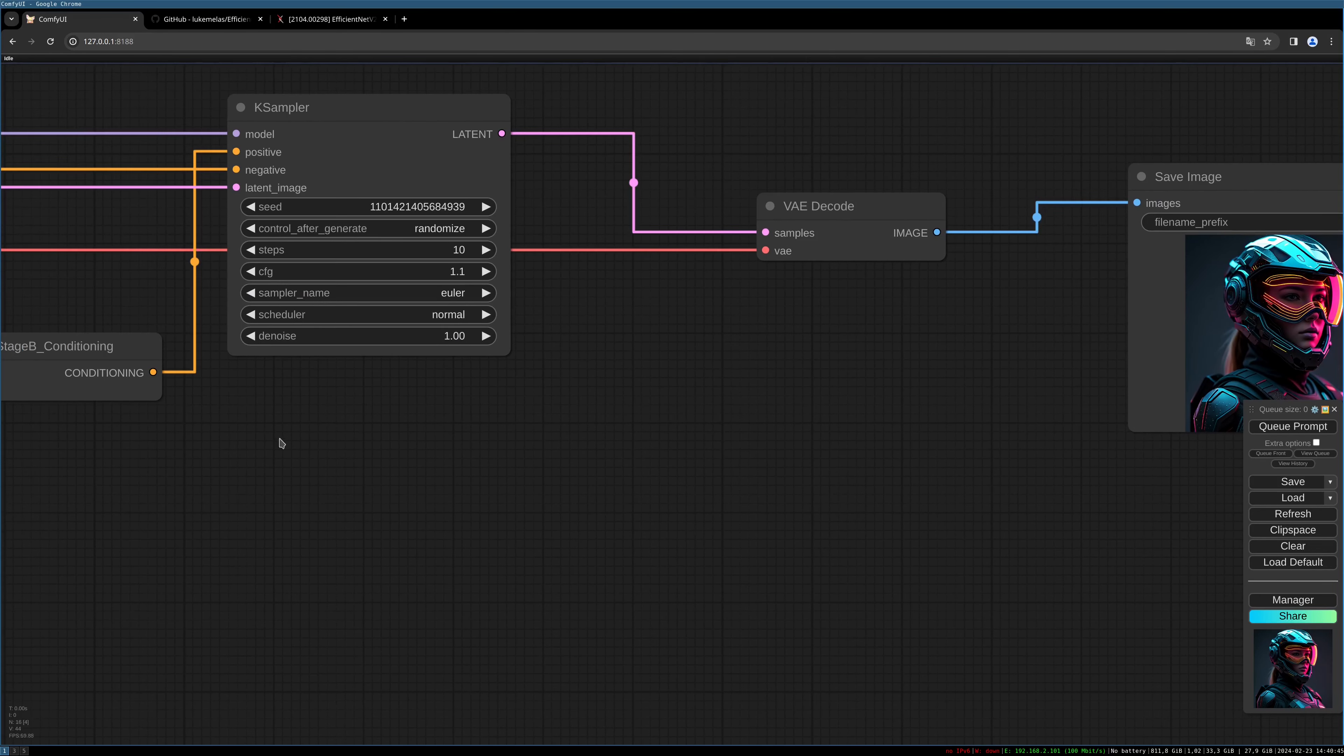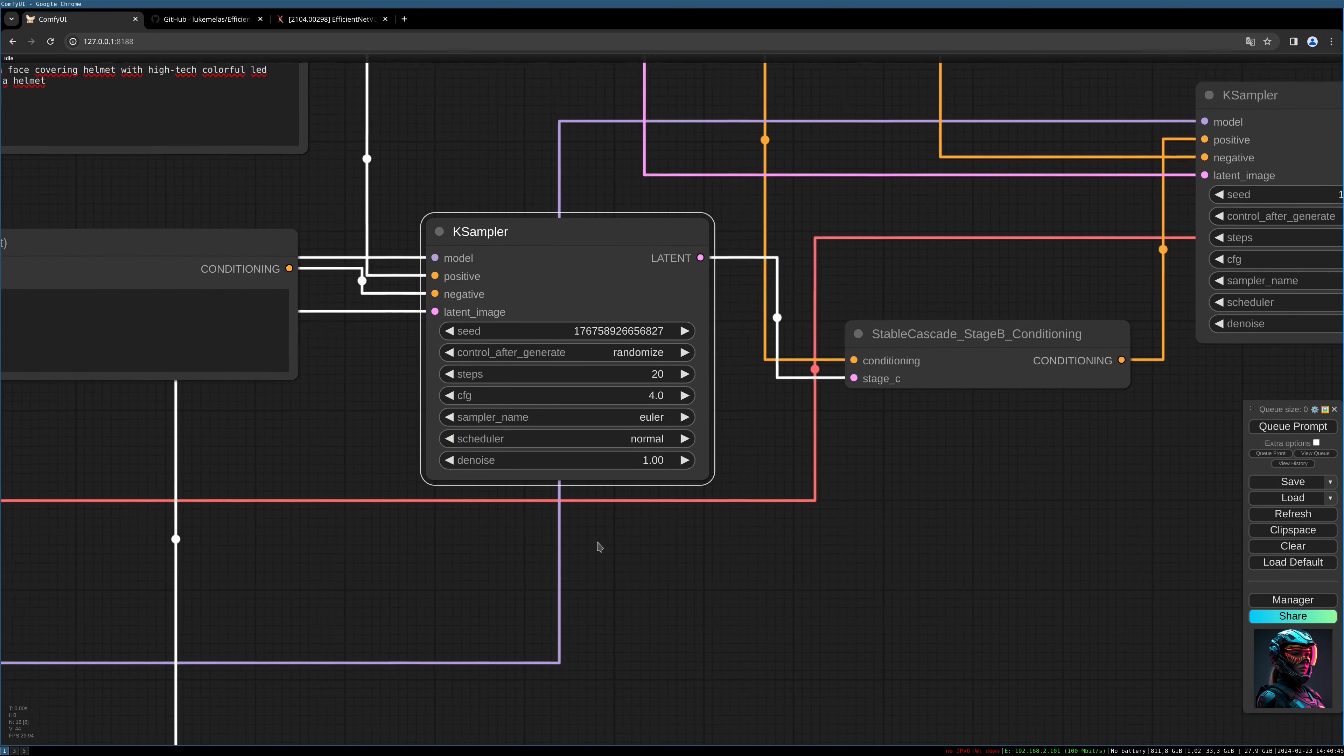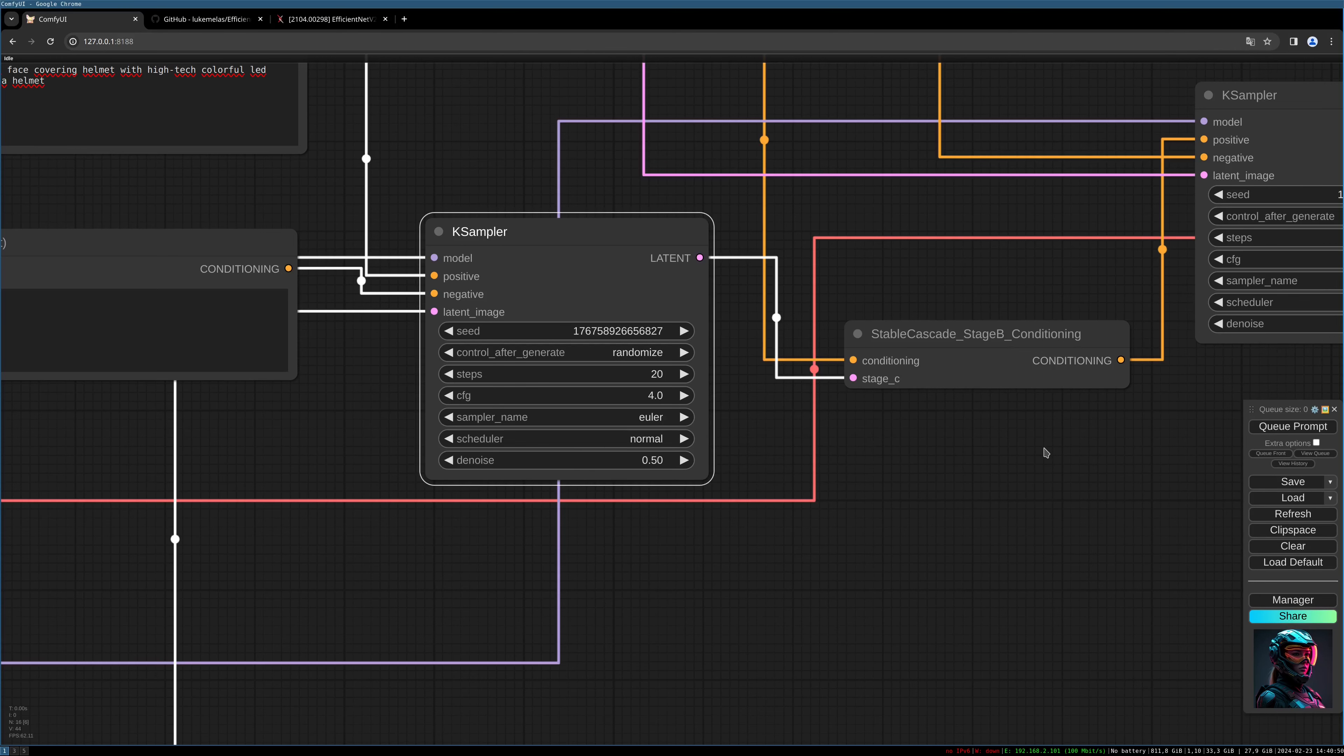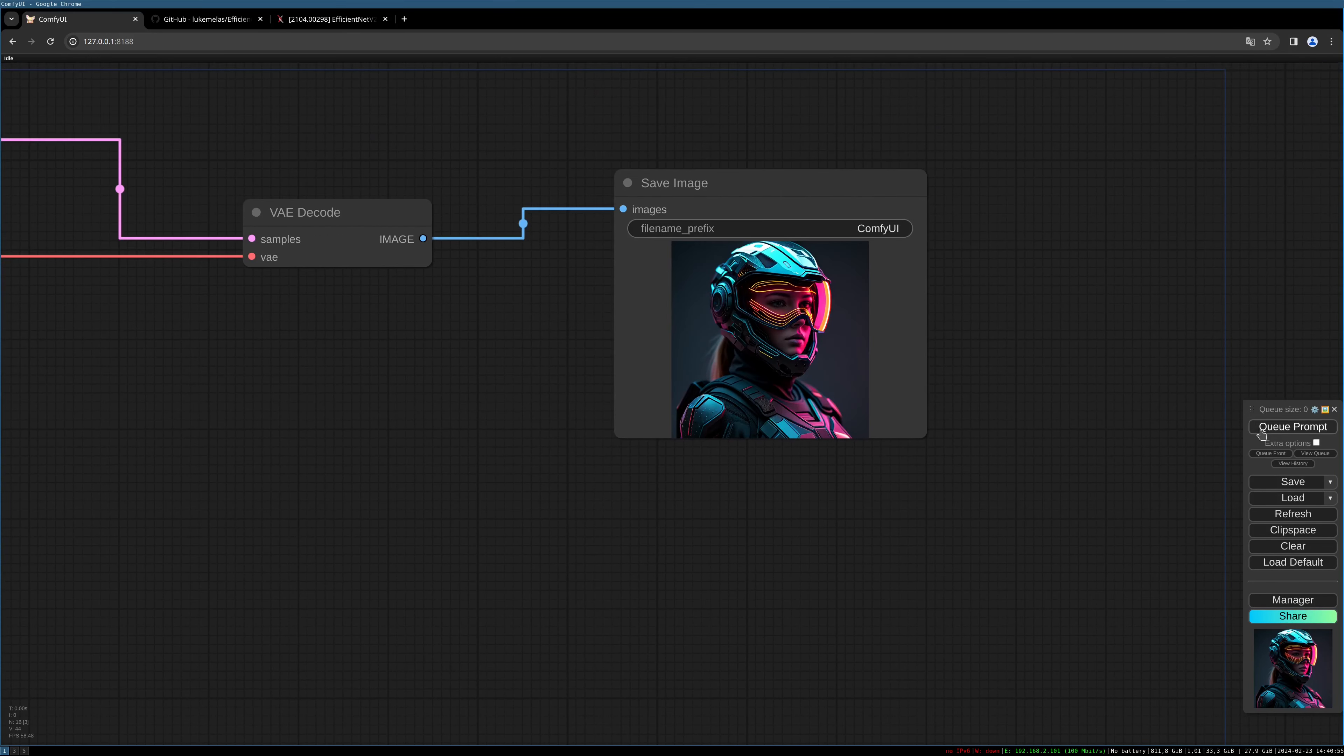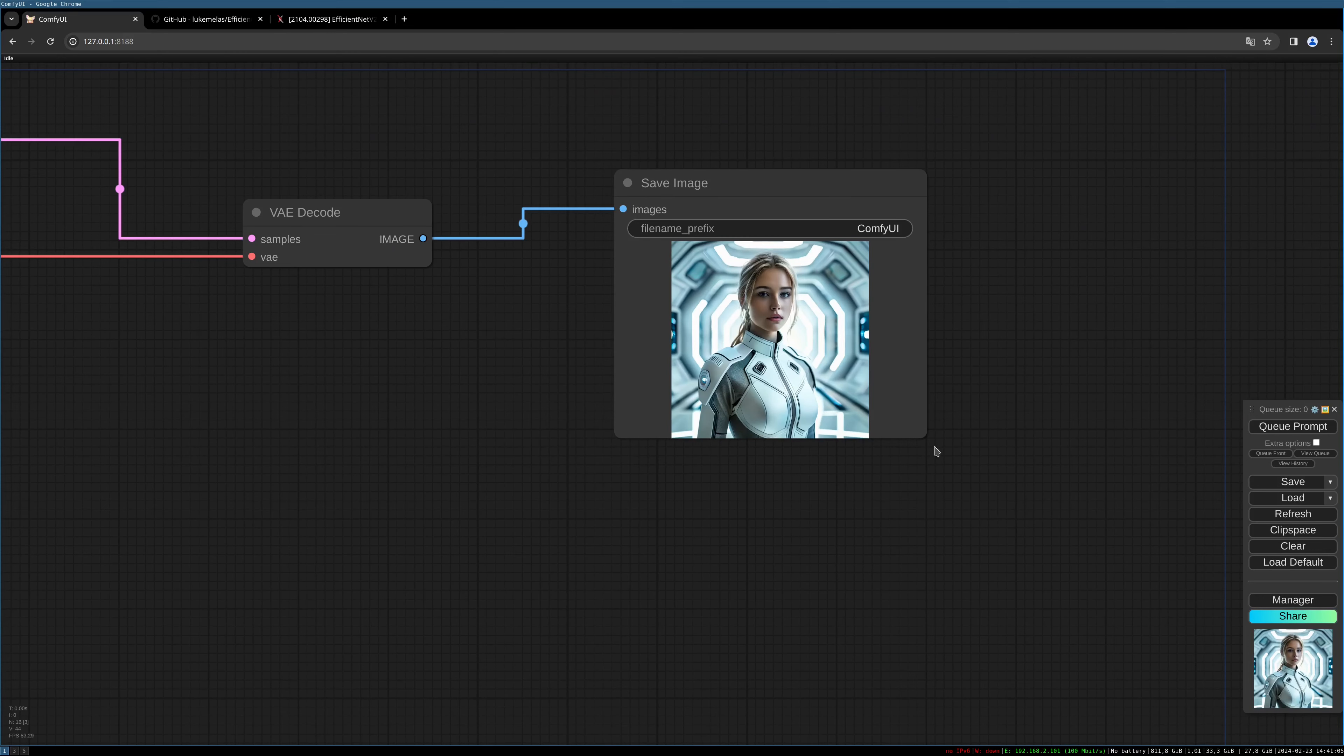The denoise setting is important here. Let's try 0.5 as a denoise setting. Now you see our source image again, but the helmet is gone and the armor is not really present.